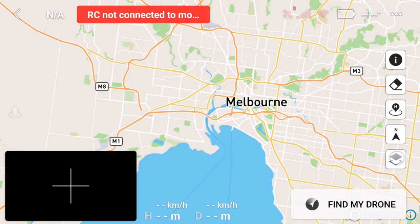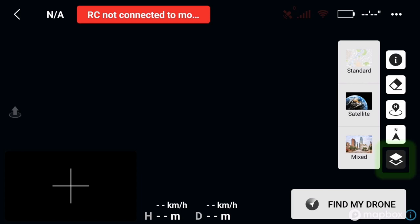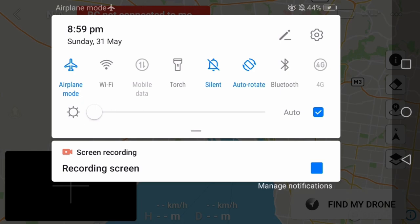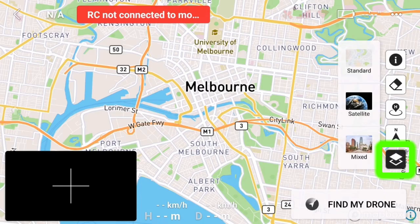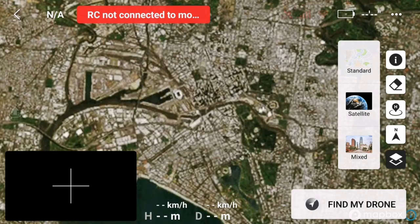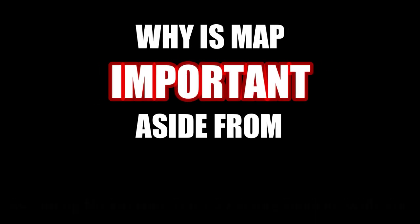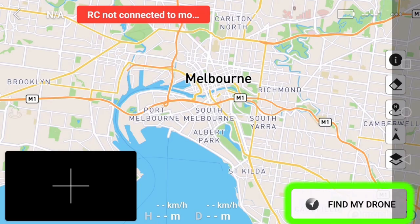There are also other map types available: the satellite and the mix map. Since we only downloaded the normal map just now, the other two will be blank. To download the other two maps, again access the internet, tap on this, and tap your preferred map type. Let it load a while depending on your internet connection speed, and wait for the surroundings to load up the details. Zoom in closer if you want to download more details of that area.